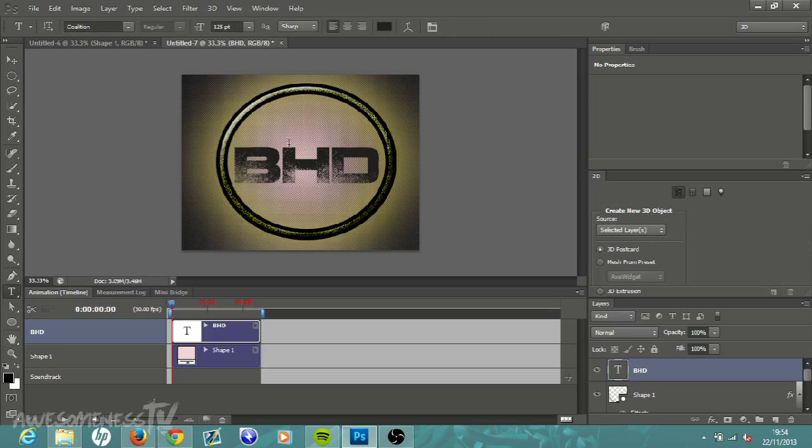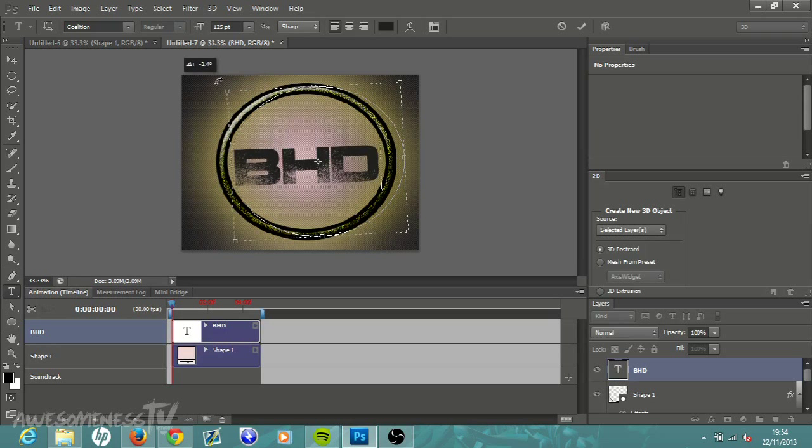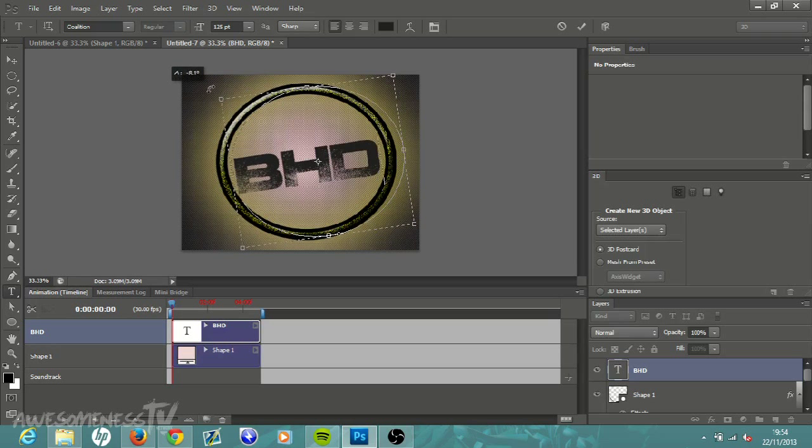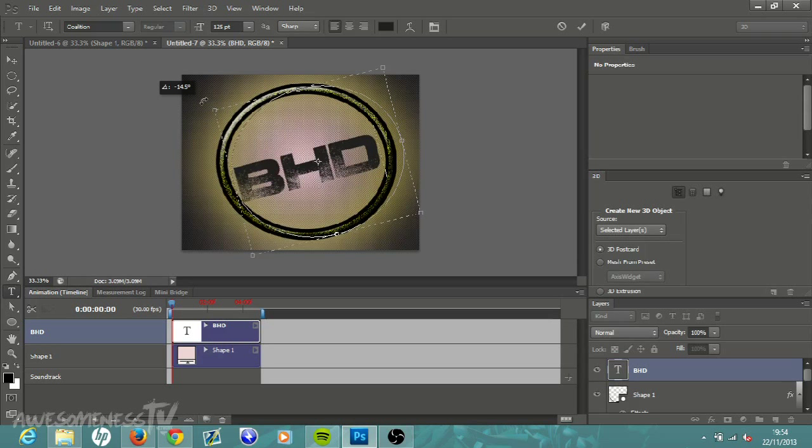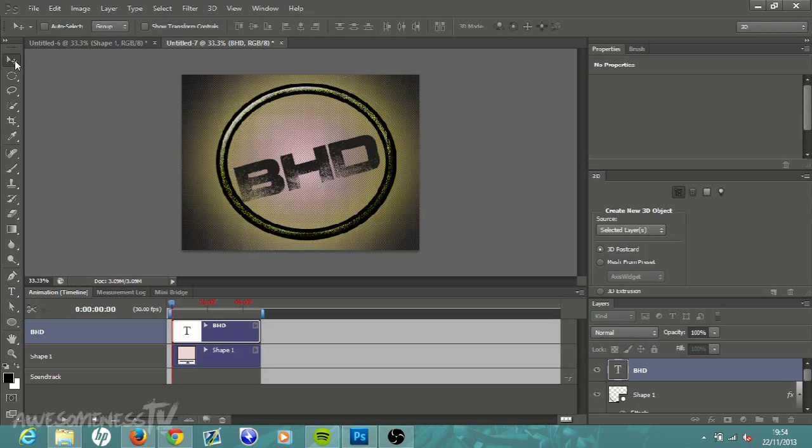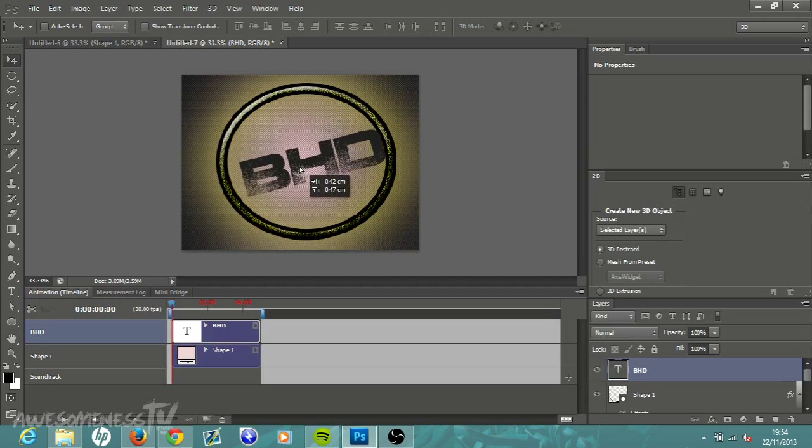To kind of rotate this a little bit, come up to the top of your little box there and then just left click and drag up and you'll see your text starts to turn like so. Then head back up to your Move tool and just left click and you can drag it around.